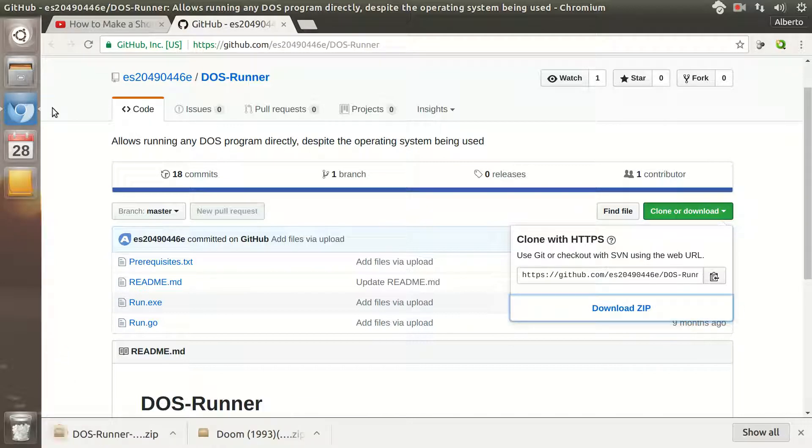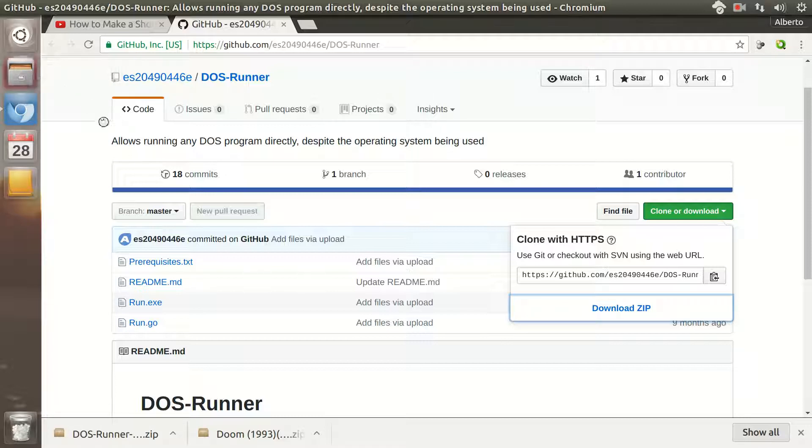I'm showing this using Ubuntu, but it's the same in any other operating system.